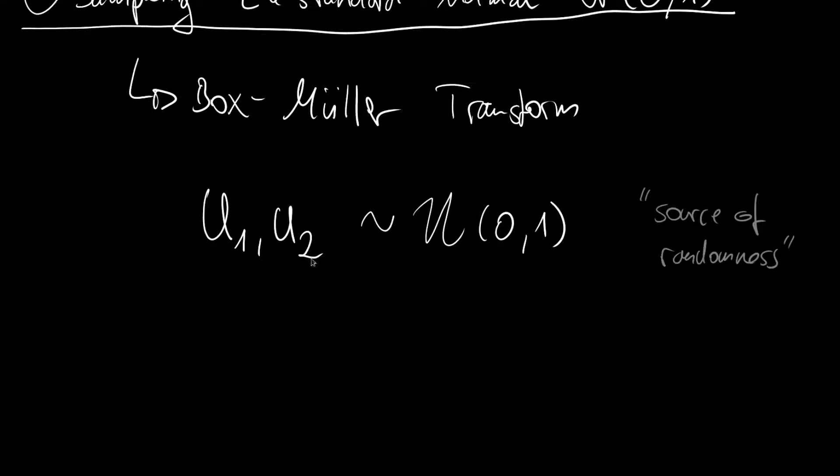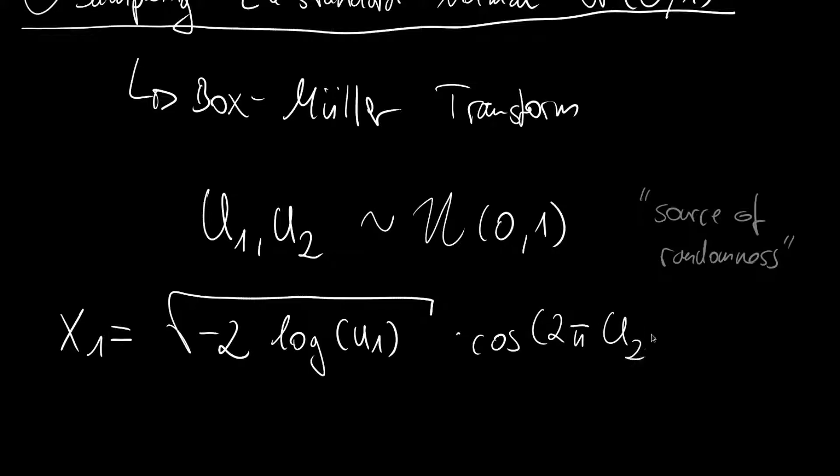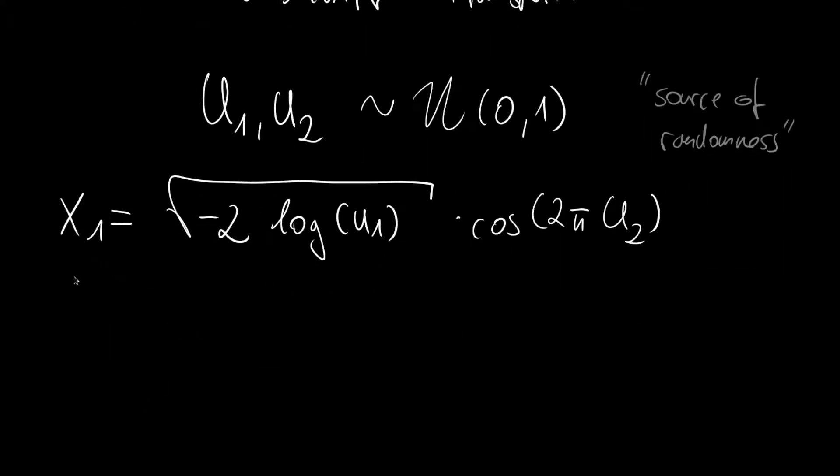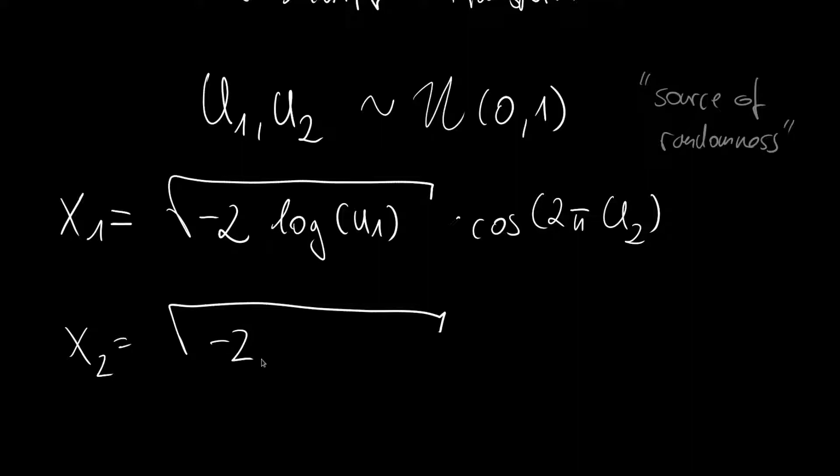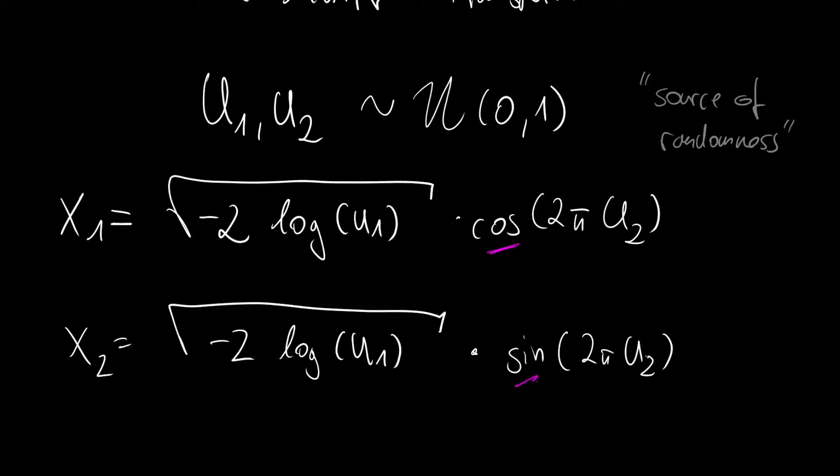With these two uniform samples we then can create two normal samples. And the first one is given as x1 which will be the square root of minus 2 times the logarithm of U1 times the cosine of 2π U2. And for x2 we will take the same square root of minus 2 logarithm U1, but then we multiply it with the sine of 2π U2. And you see the only difference between the two is the cosine and the sine.